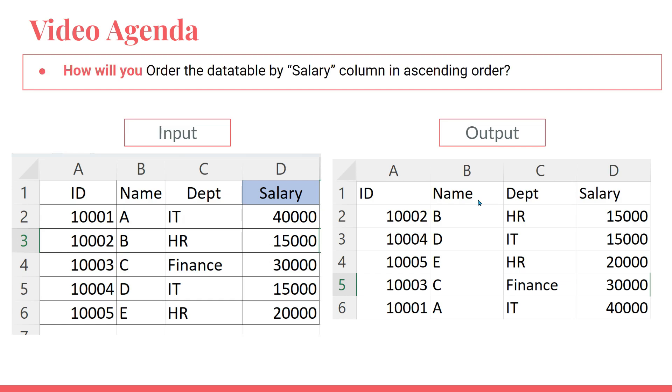So when you apply OrderBy, what happens? The salary column has to be ordered in ascending order: 15,000, 15,000, 20,000. You can see it has ordered the salary column. How to achieve that? How will you write the LINQ query? We are going to learn in this video. This will be interesting.